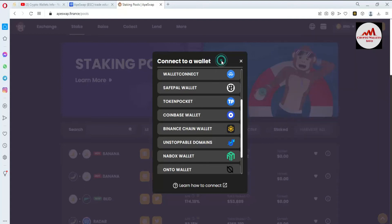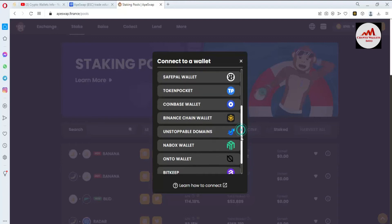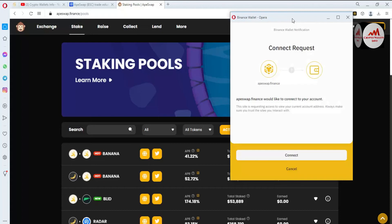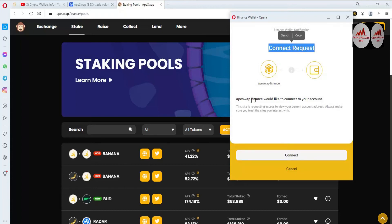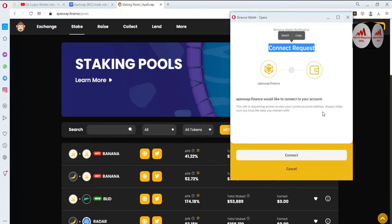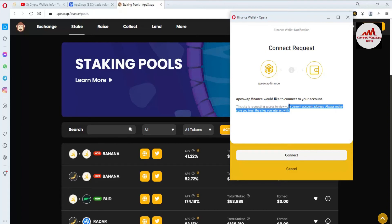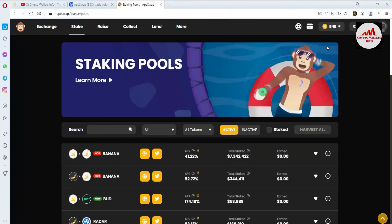You can see there is one Binance Smart Chain wallet option — click on it. Now I am going to connect this wallet with ApeSwap. The Binance Chain wallet option appears and a pop-up opens showing a connect request: 'ApeSwap Finance would like to connect to your account. This site is requesting access to view your current account address. Always make sure you trust the site you interact with.' Keep this in mind — I'm just giving information on how to connect.